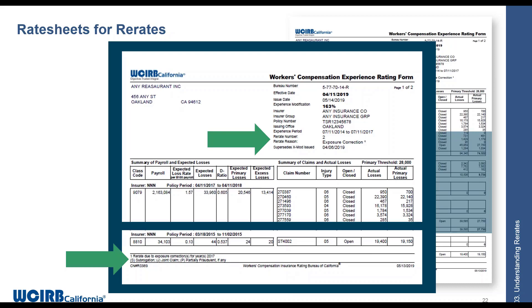Down in the footnote section, you'll see that the re-rate was a result of an exposure correction for the year 2017.